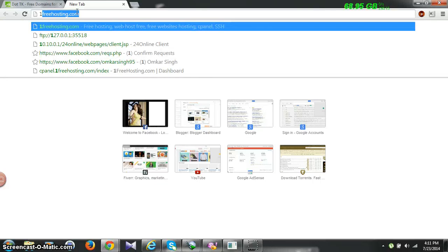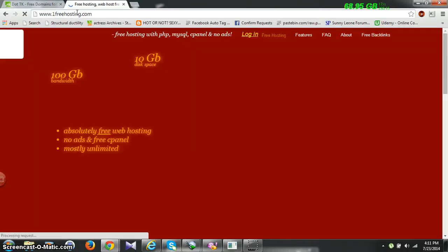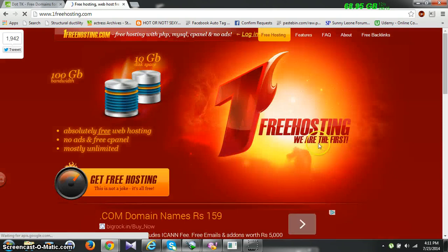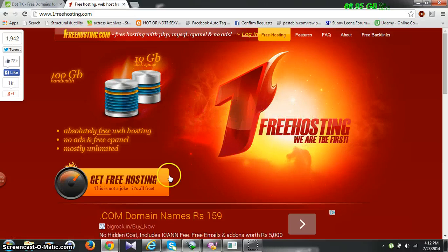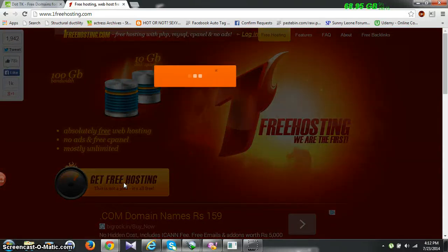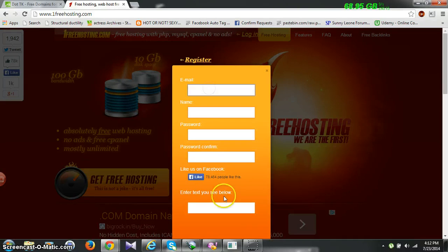Then go to a site called 1freehosting.com — it's a free hosting site. You can go for paid or you can use it for free. I will also give this link in the description of the video. You have to click on 'Get Free Access' for free hosting.